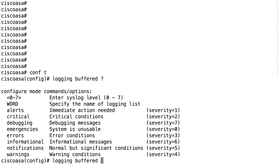If you set up syslog with severity level 6, you will receive all messages that are severity 6, 5, 4, 3, 2, 1, and 0. But if you set up a log with severity level 1, you will only receive messages with severity 1 and 0.